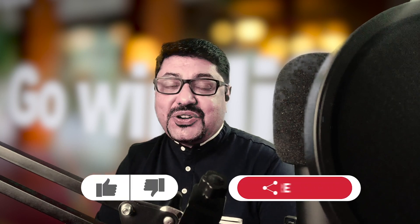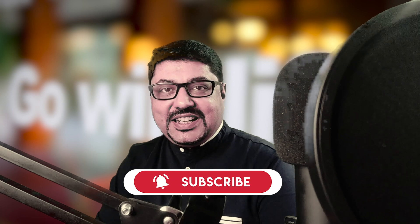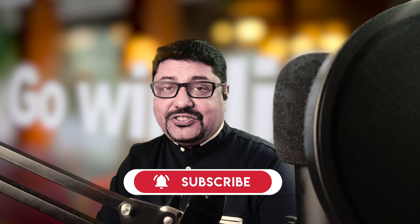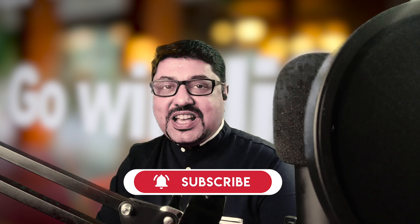But before we deep dive, kindly like, share and comment on this video and if you are new to this channel, kindly subscribe to the channel and hit the bell icon so that you can get all the notifications of our upcoming updates. So, let's get started.